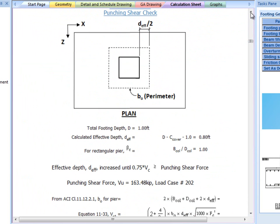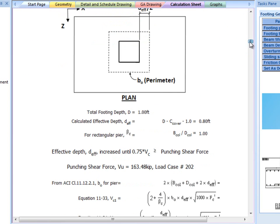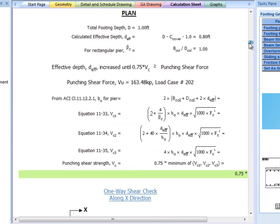This section shows the punching shear check required for design. As you can see, the calculation sheet goes through each step in detail.